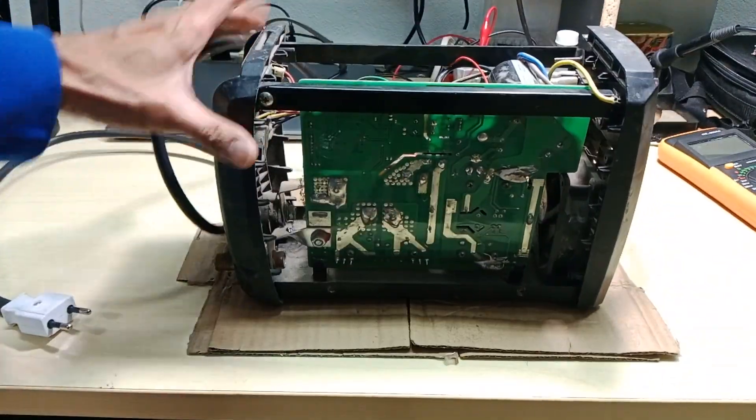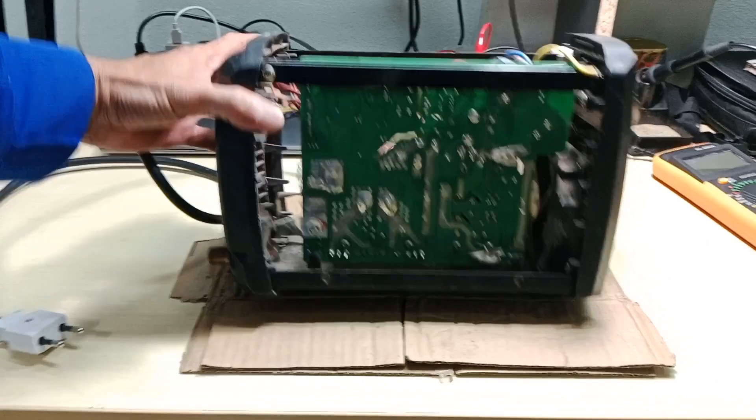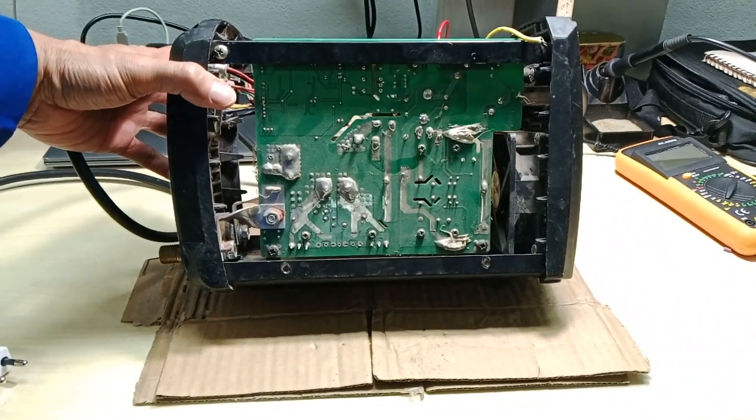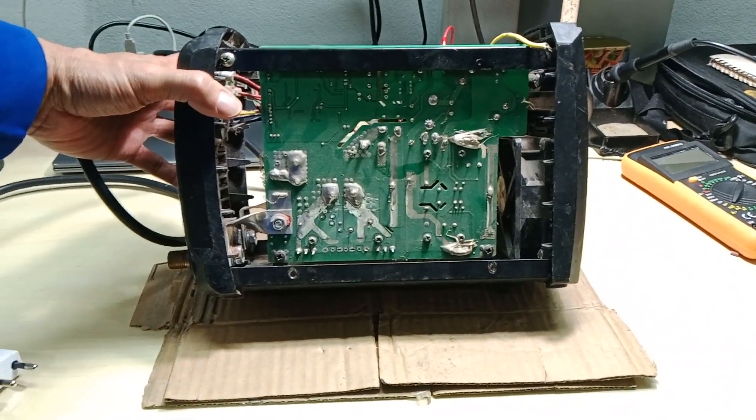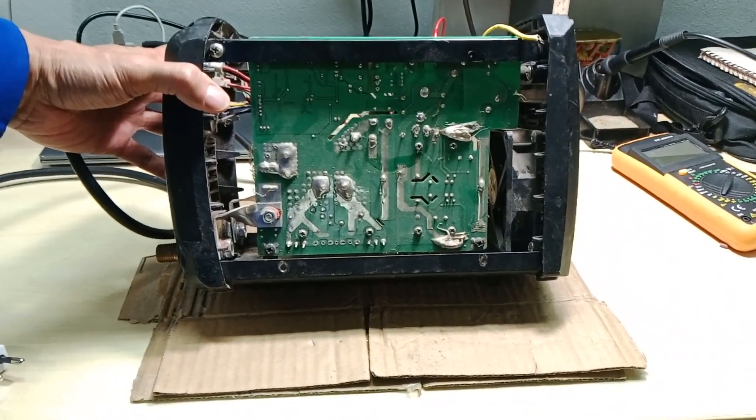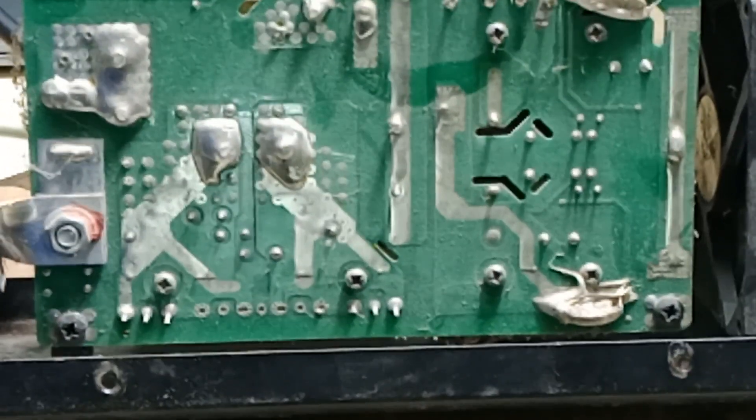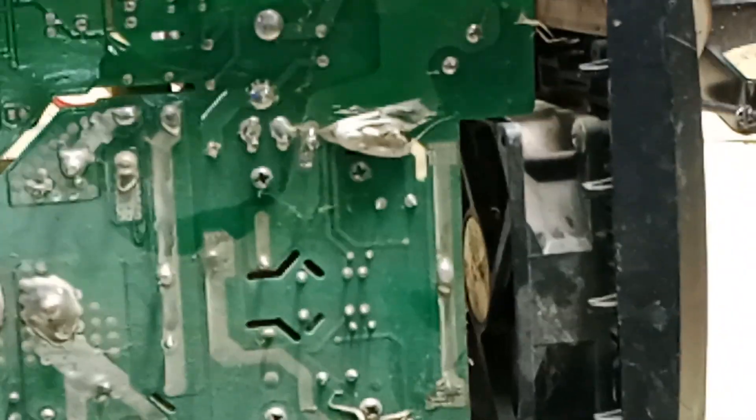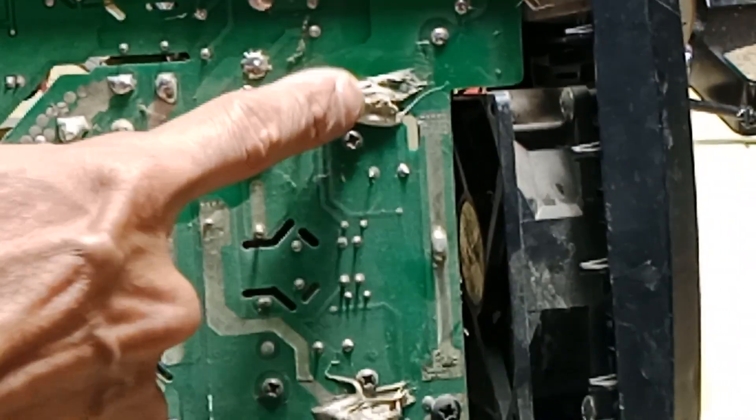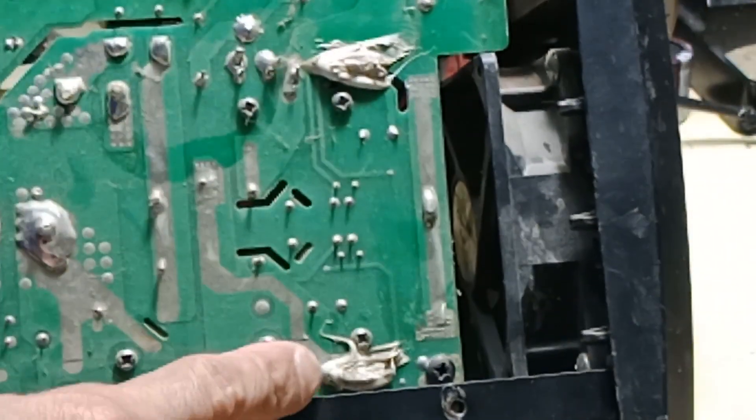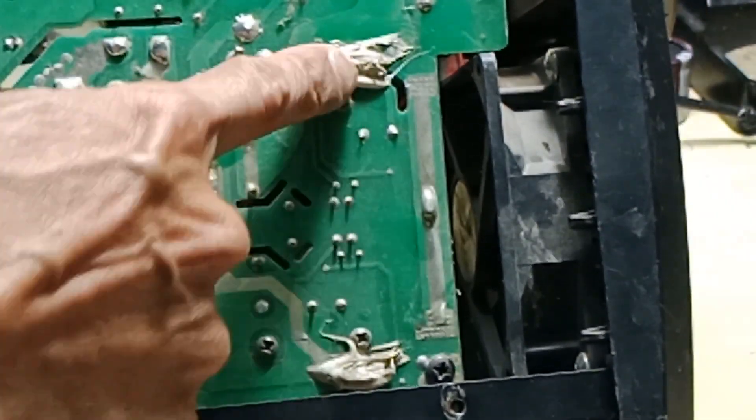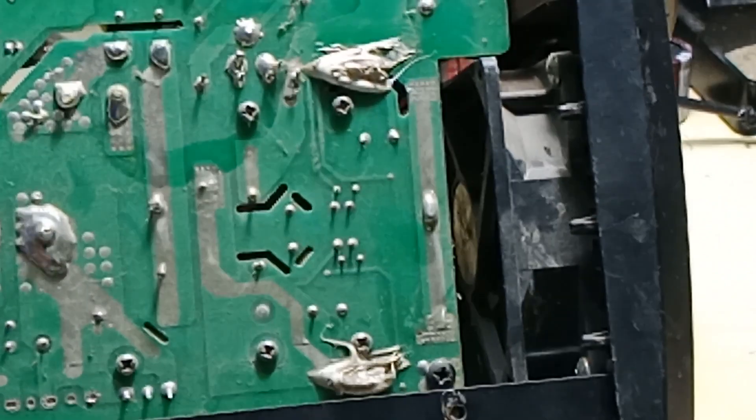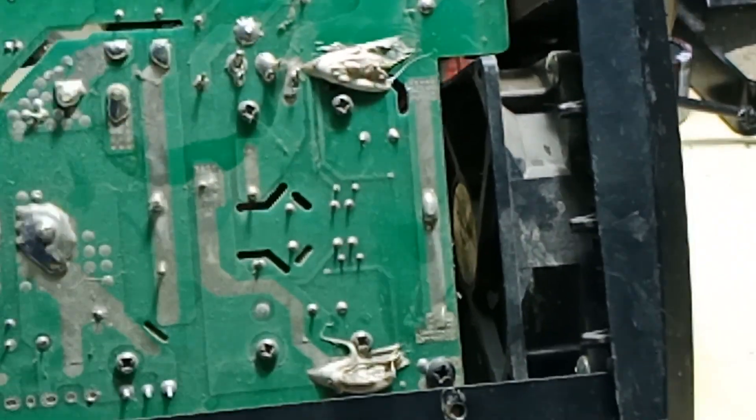In this case, our first suspect are the IGBTs. You can see that the manufacturer covered the IGBT terminals with some kind of insulating sealant. I have to remove those to test the IGBTs.